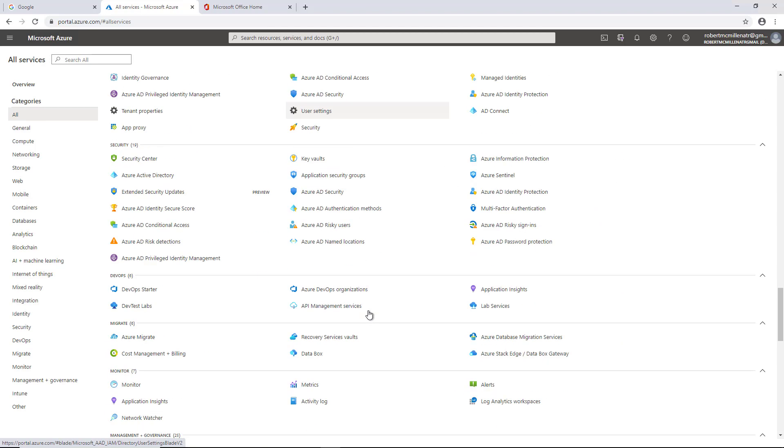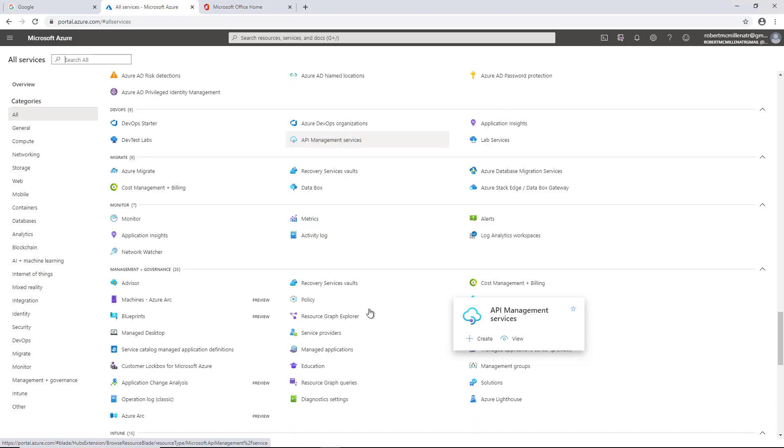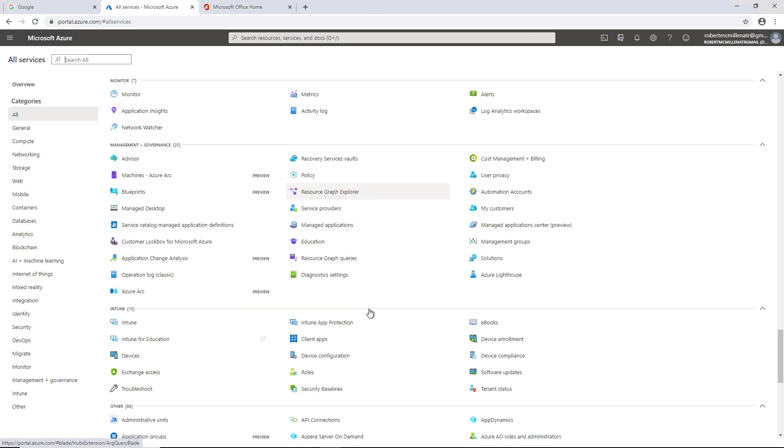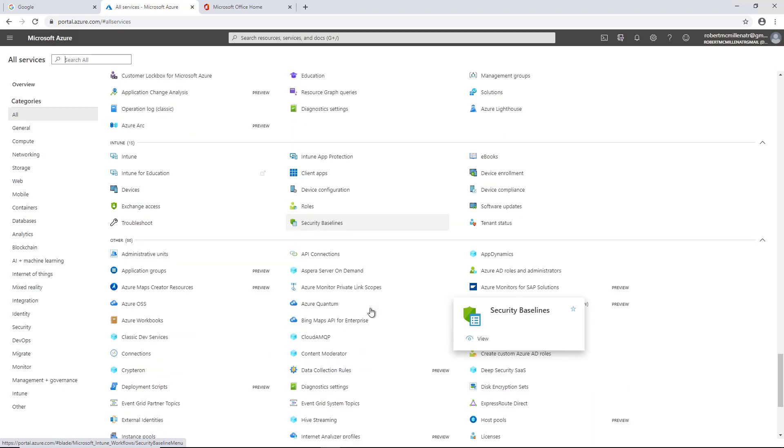So the difference between this and buying software is Microsoft Azure will host the application or the server, whatever it is that you're renting in the cloud, and they'll charge you a monthly fee for it. Whereas if you buy an application, you'll need your own server. You'll need to buy the application, install it, back it up, and manage it yourself. Once you pick the service that you want and you purchase it, then you can go ahead and manage that application or manage whatever it is that you're getting.